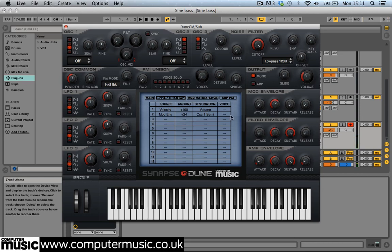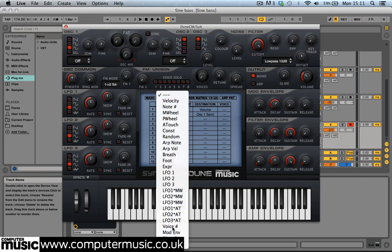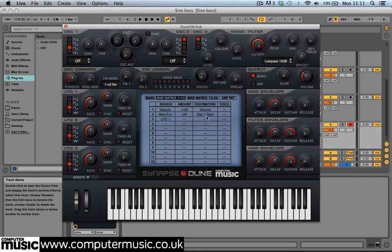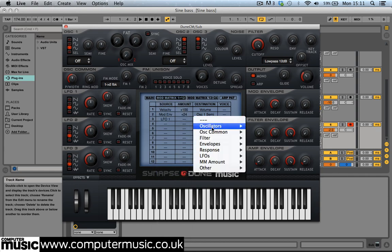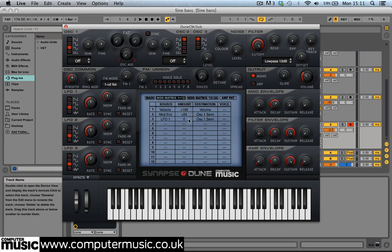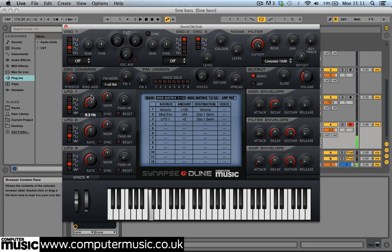Let's incorporate another type of pitch modulation into the sound. Set the third row of the modulation matrix to source LFO1, Destination to Osquan Semi, and amount to plus 2. Now both the LFO and the envelope affect the pitch of the sub. Set the rate of LFO1 to 7.5Hz to make the bass wobble more quickly. This gives us a sub that, although simple, has a lot of movement and character.